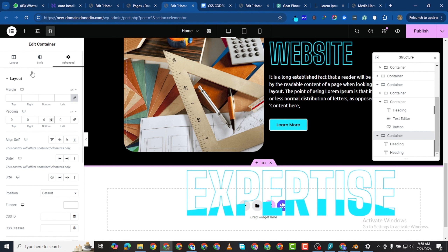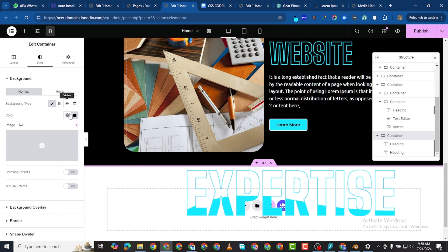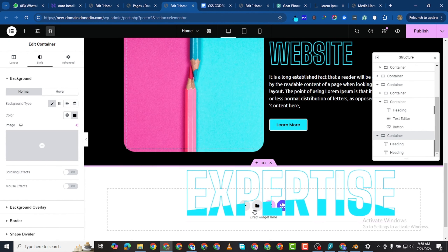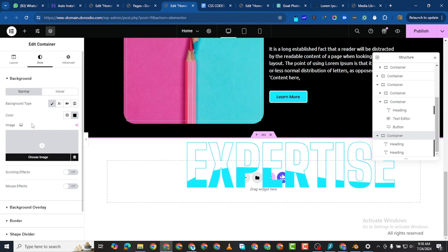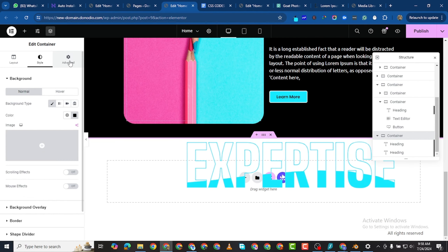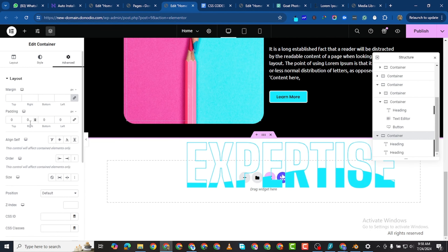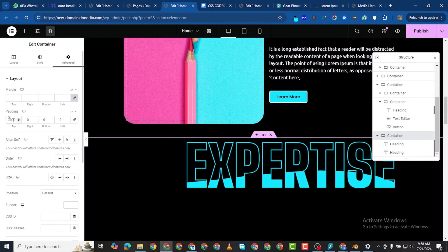I want to make this all black first of all. When I did that the color changed, so I'll go back and give this a value of 300.